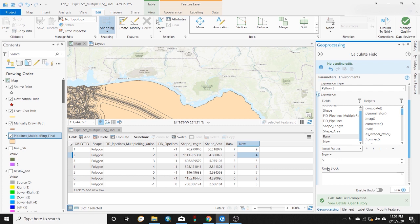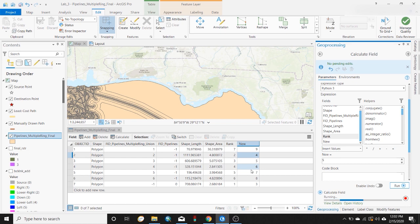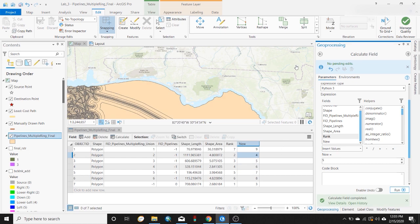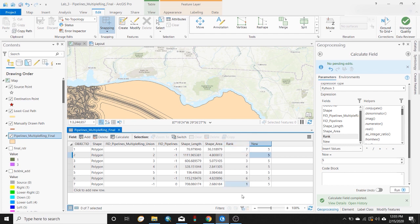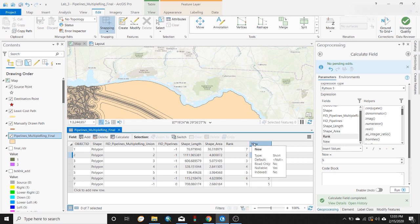I mean, maybe you want all of those values to be five for some reason. So new equals five and run the calculate field tool, and all those values are now five.